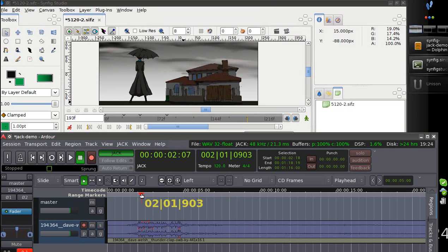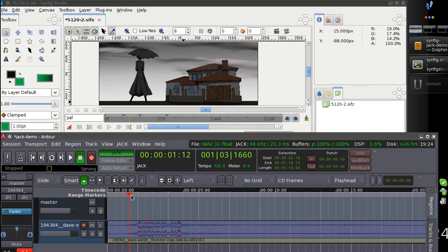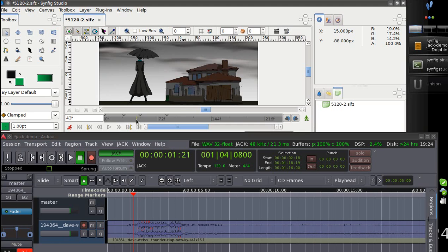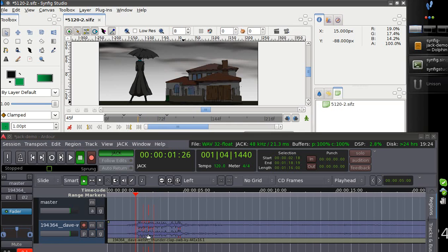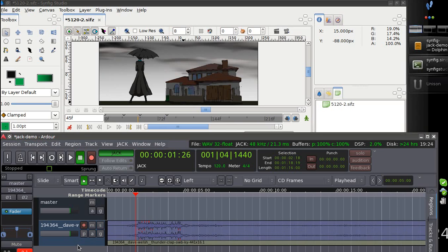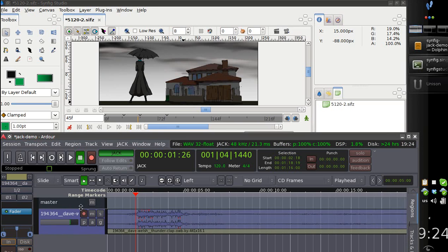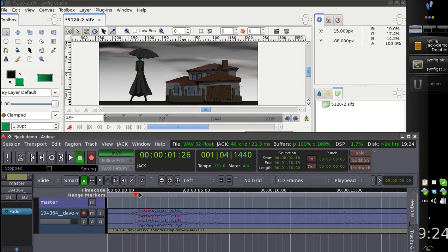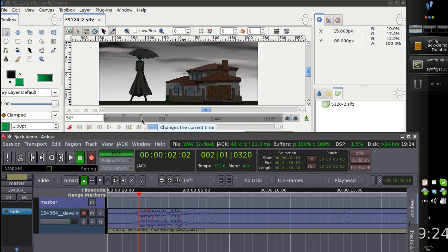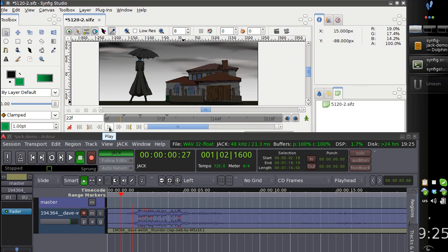As you can see this is very nice that we have both timelines synchronized. So you can see the waveform at the particular time. And you can watch the animation and hear the sound.